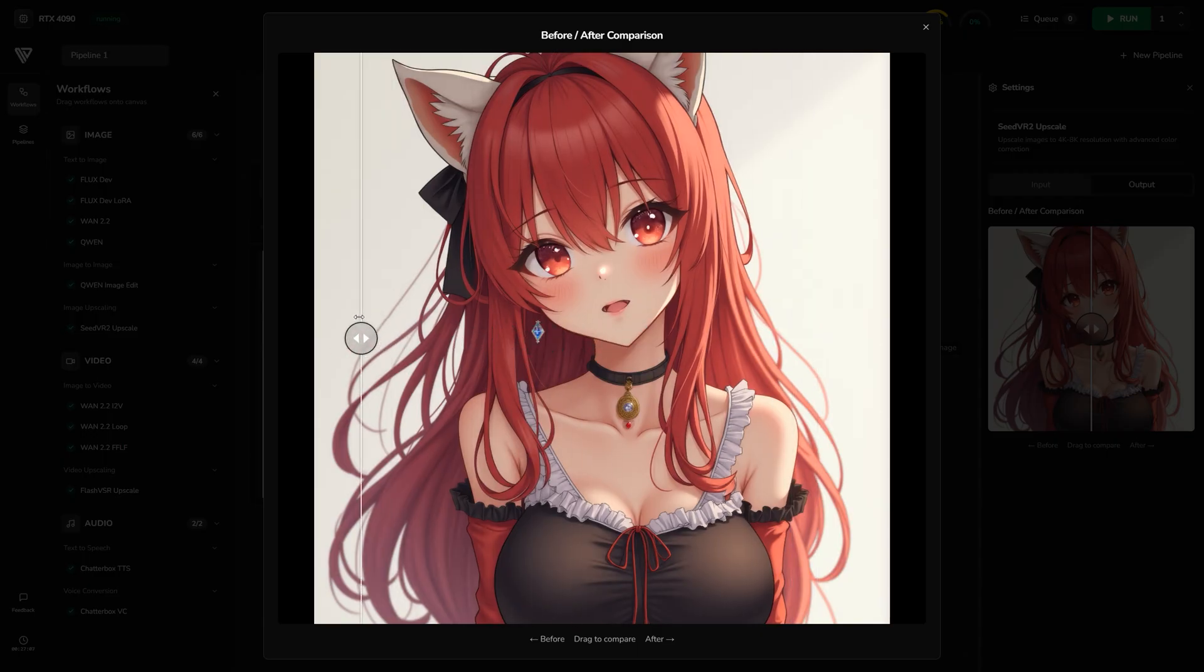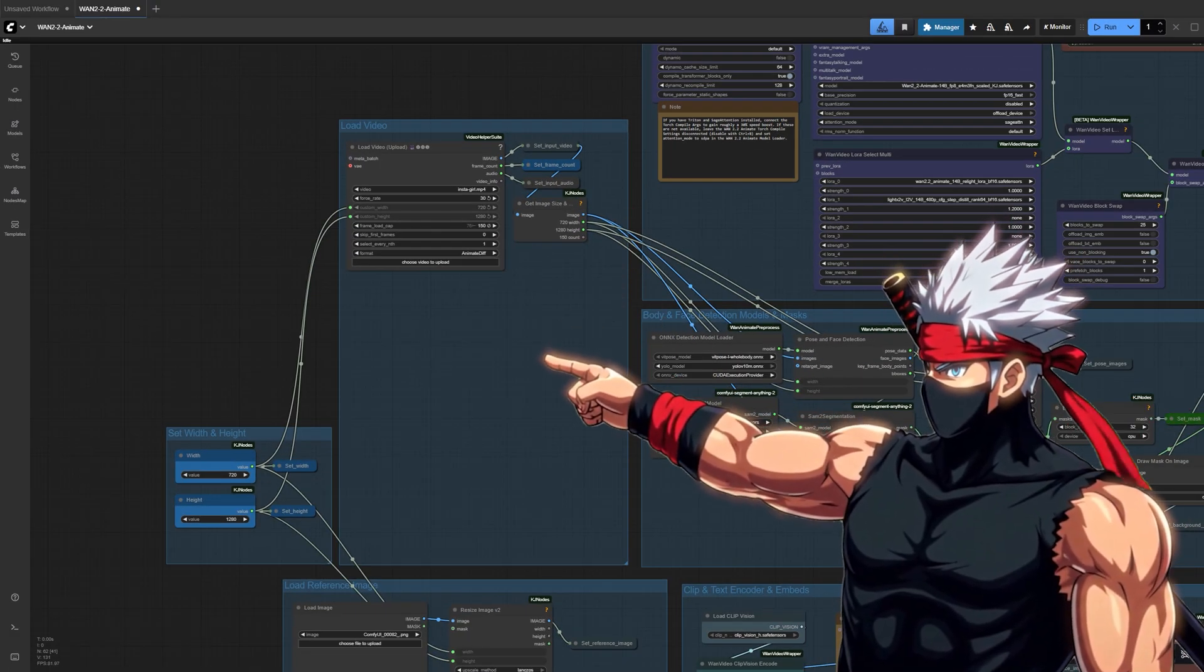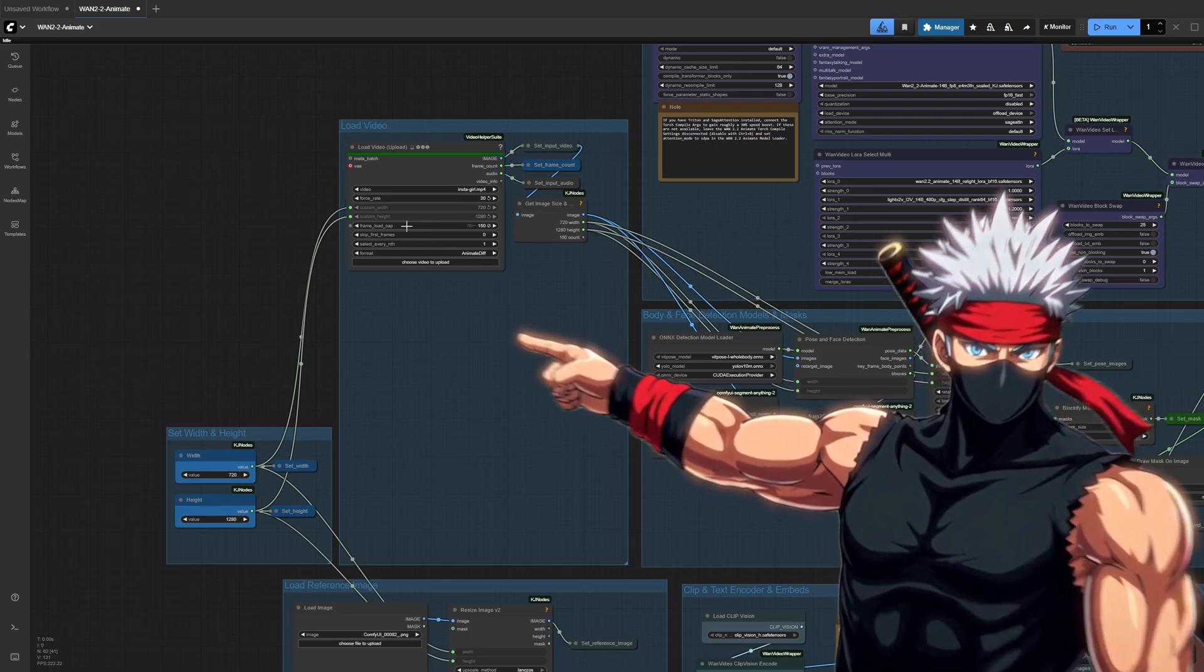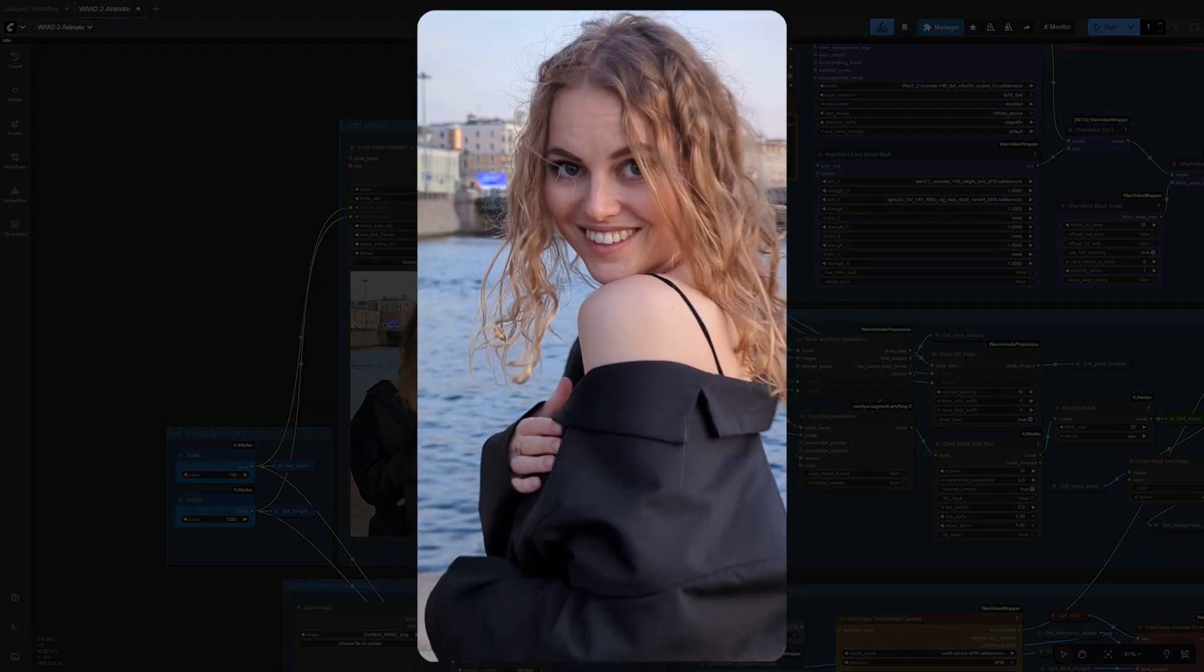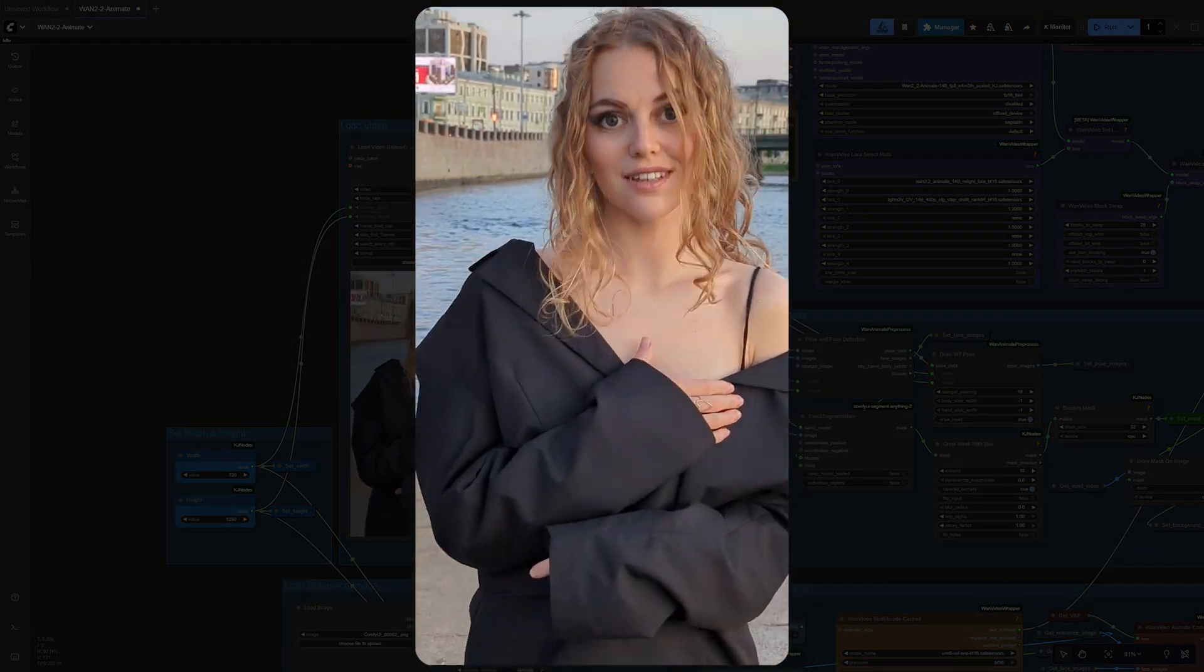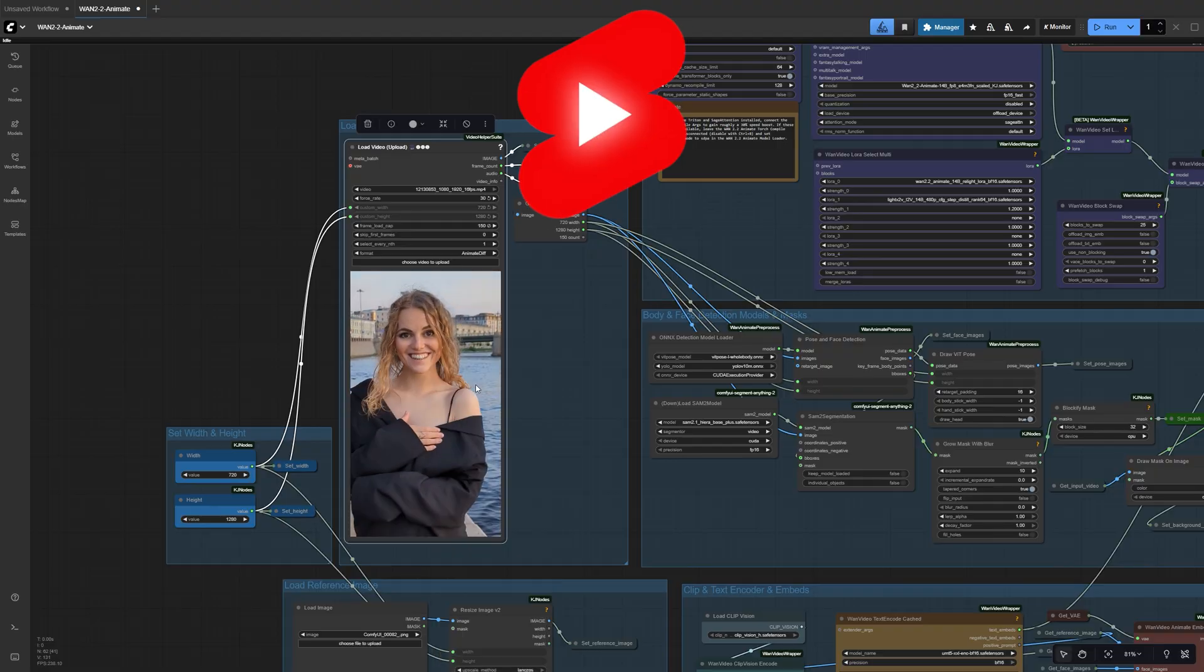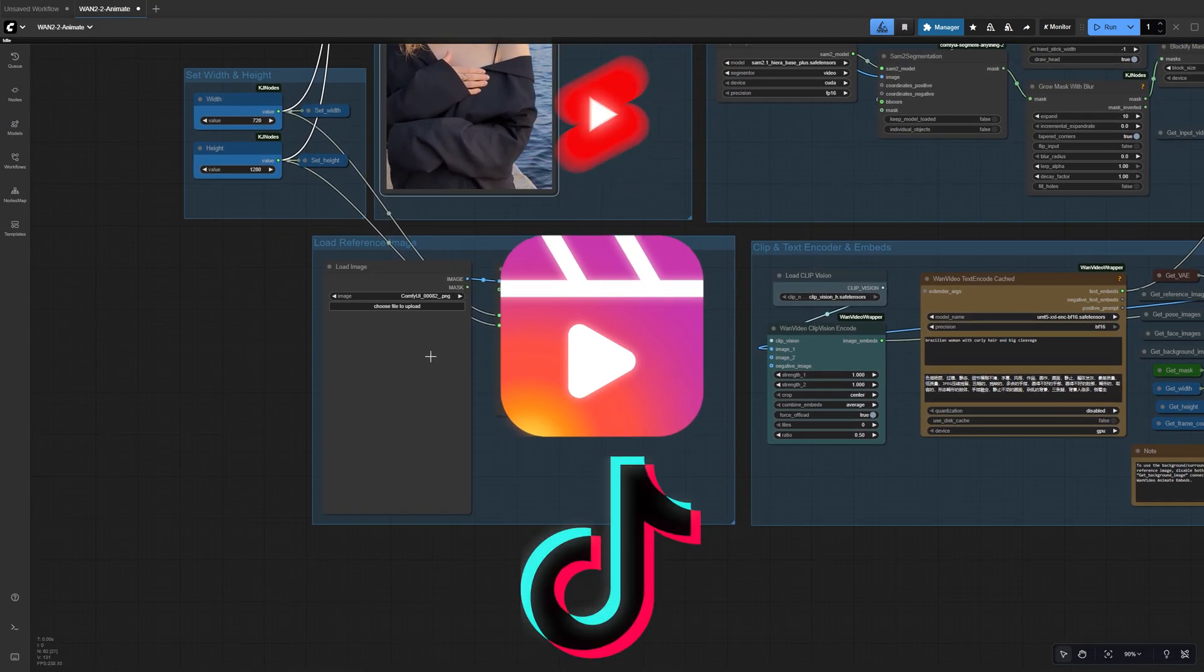Alright, now back to the video. Start by uploading your source video into the Upload Video node. This is the clip whose motion, audio, face, and body movement you want to preserve. For this demo, we're using a 9x16 vertical video at 720x1280 resolution. Perfect for YouTube Shorts, Instagram Reels, or TikTok videos.